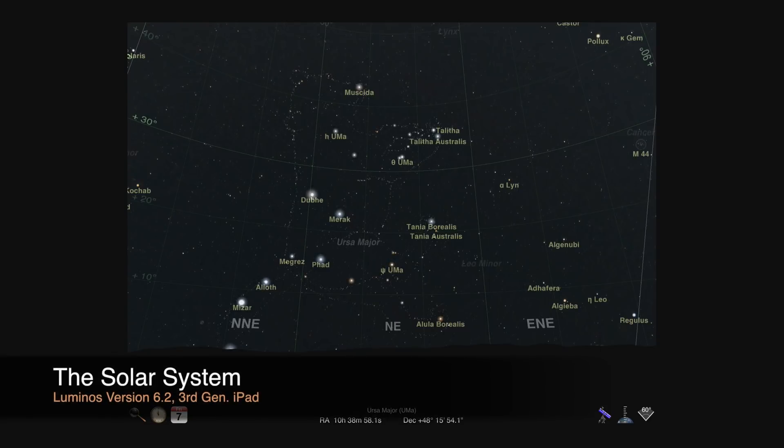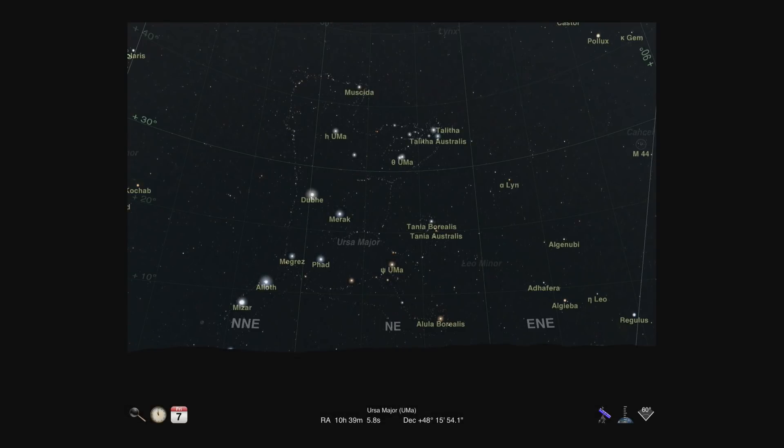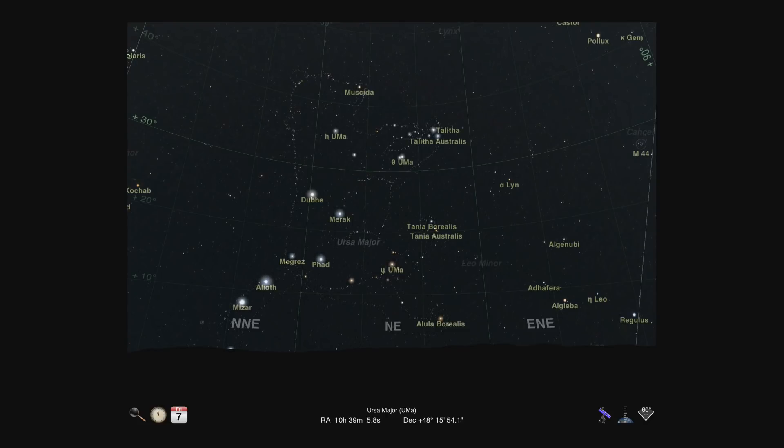This video is part of a series of tutorials for Luminos Astronomy for iOS. If you're new to Luminos, consider watching the videos on exploring the interface and detailed views and actions first. In this tutorial, we'll look in more detail at the solar system.